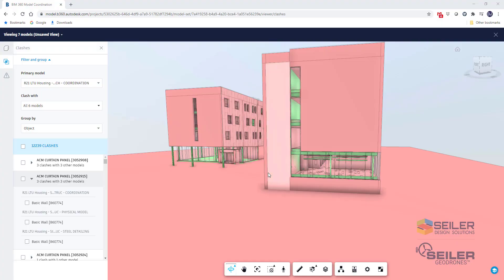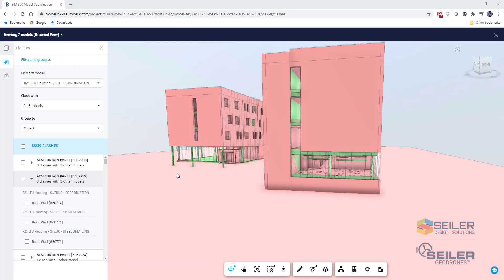Hello and welcome to another edition of Siler Design Solutions Tips and Tricks. Today we're going to cover how to get your Navisworks managed to work with the BIM 360 coordination.